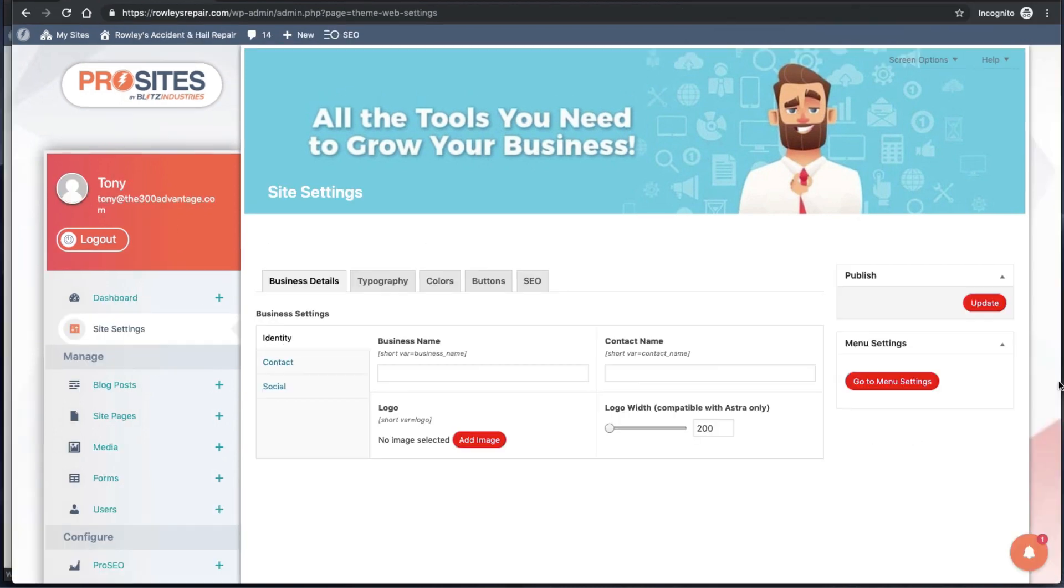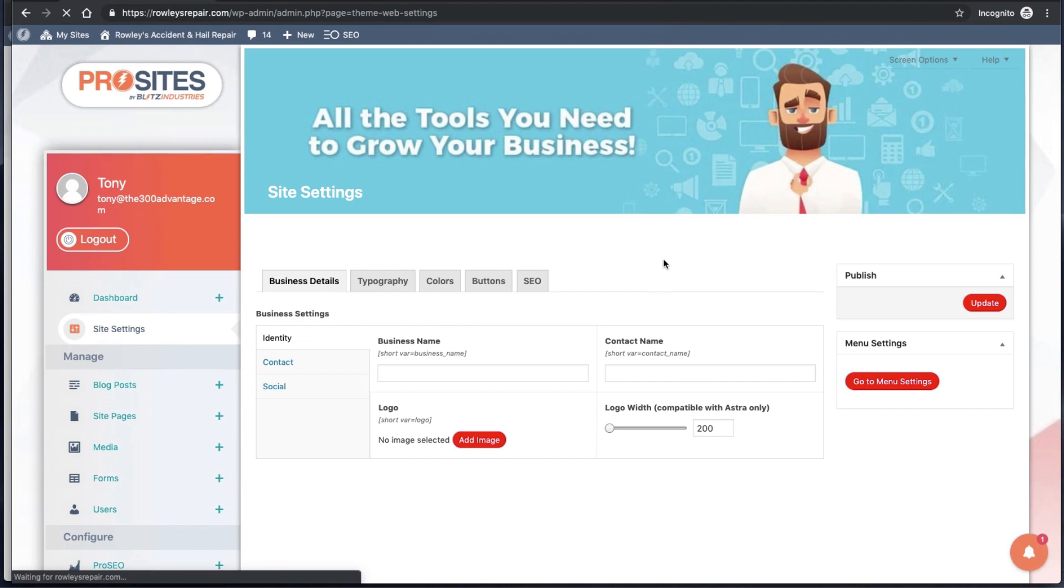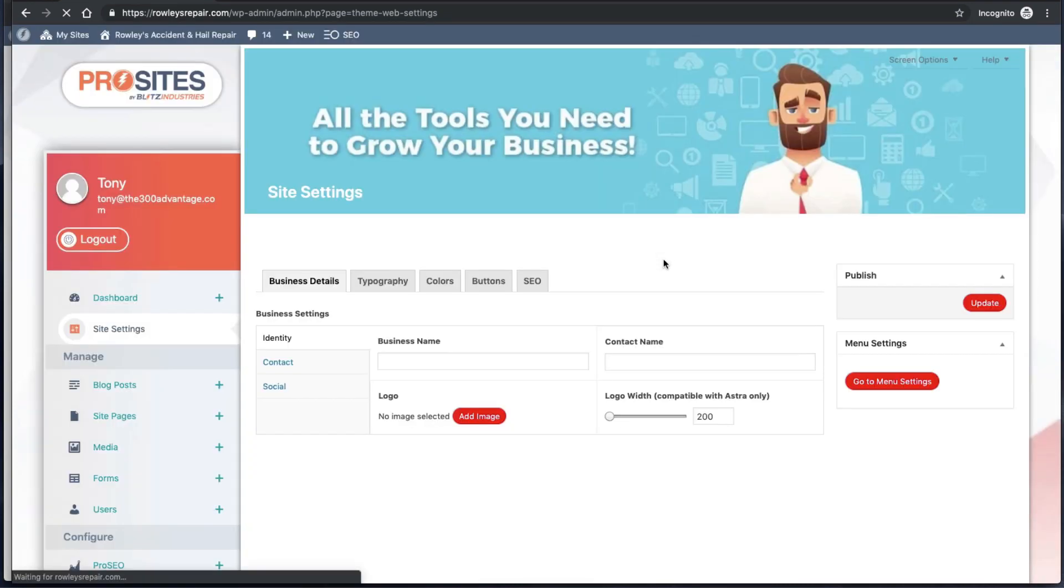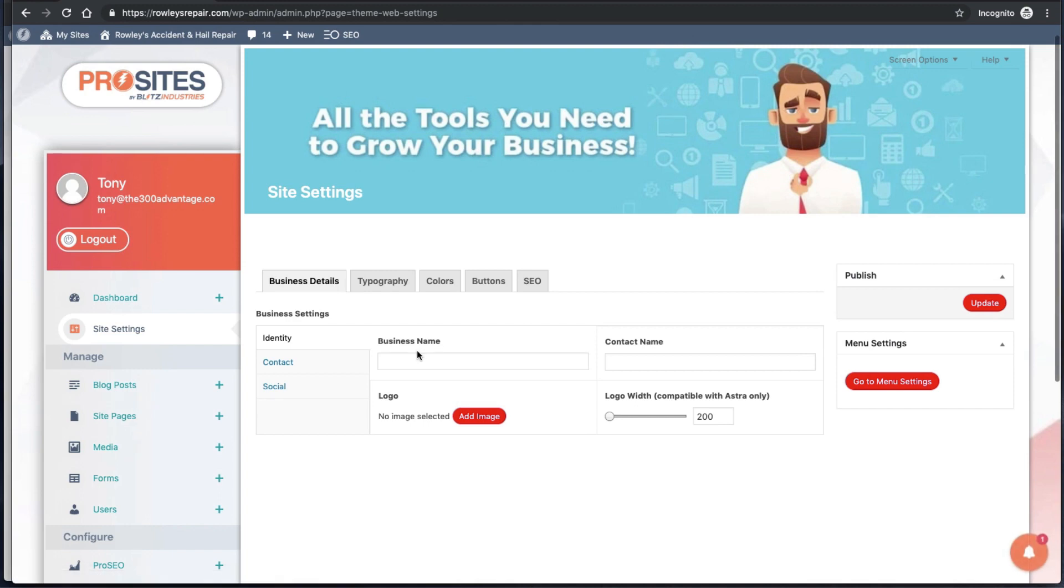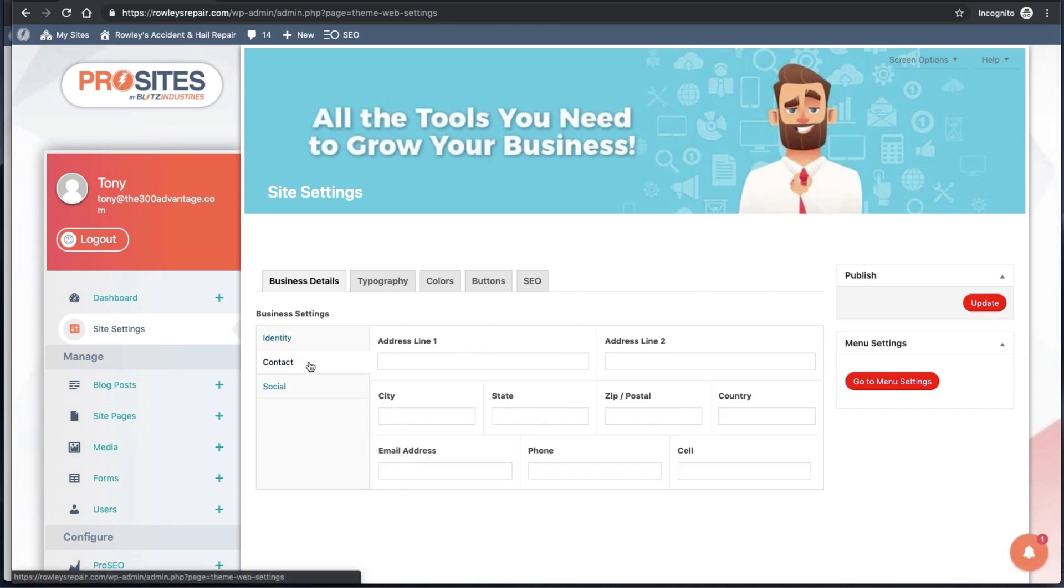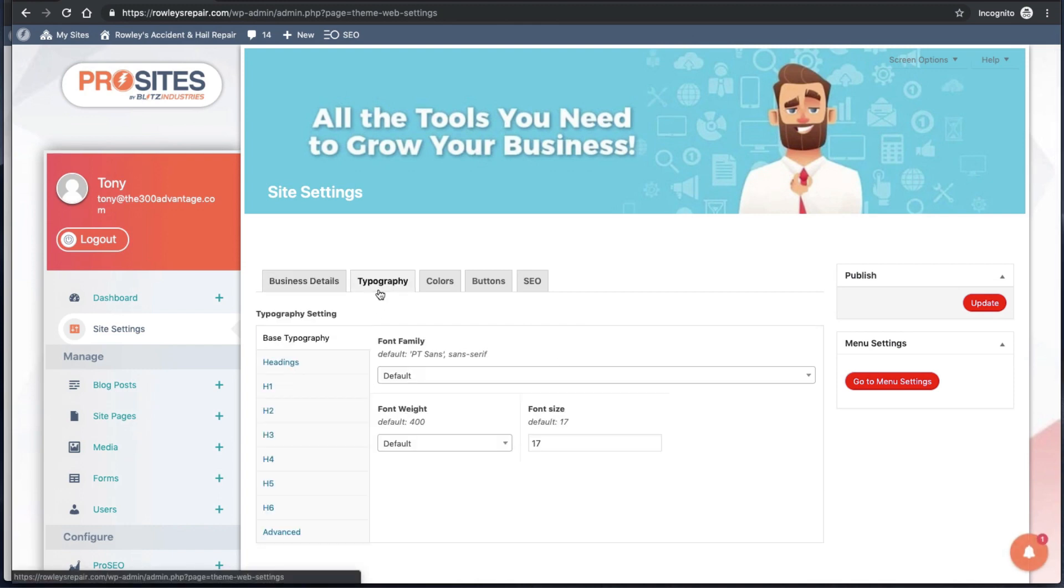I'm going to jump over to our customer site and refresh this screen. Now the customer no longer sees the shortcodes for any of our features.